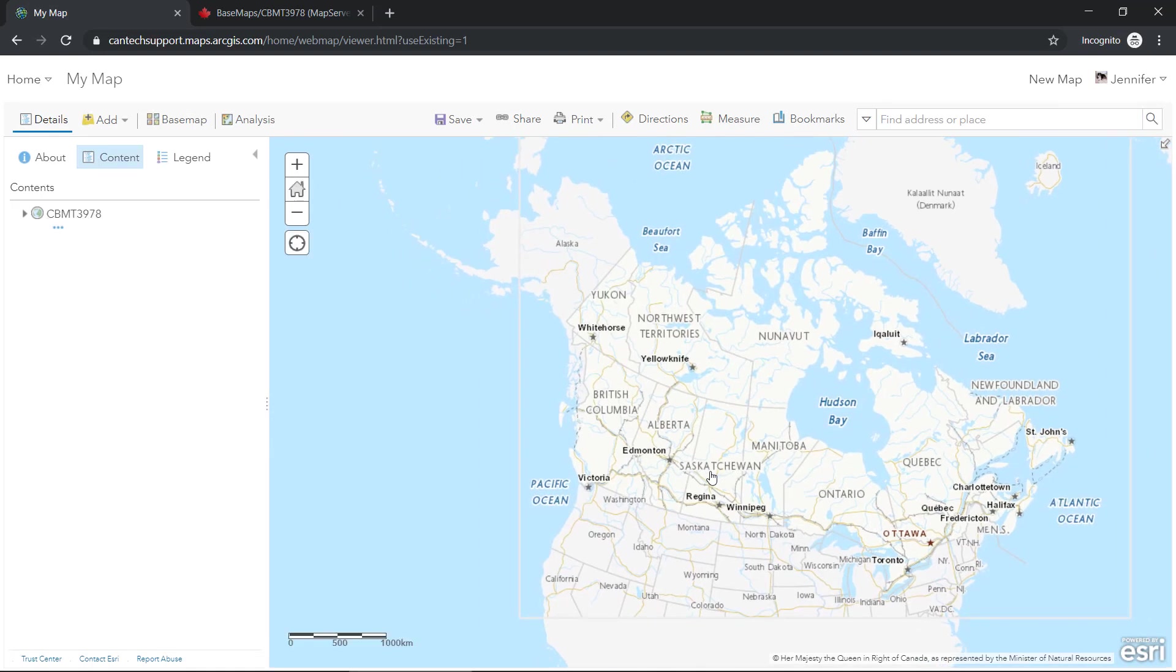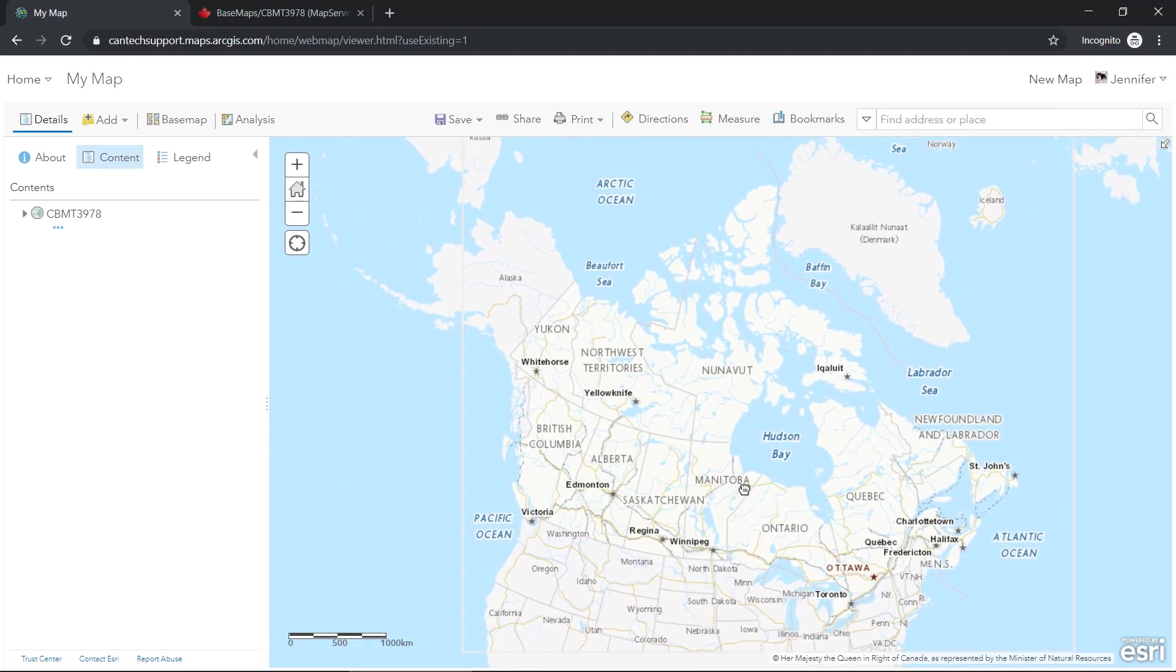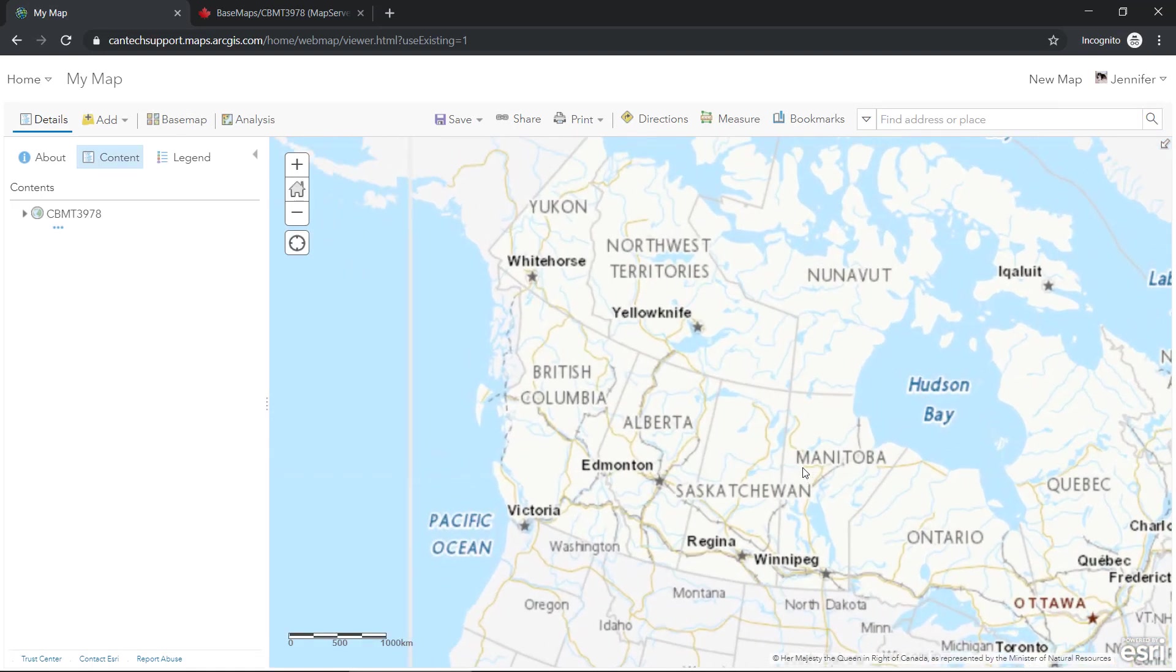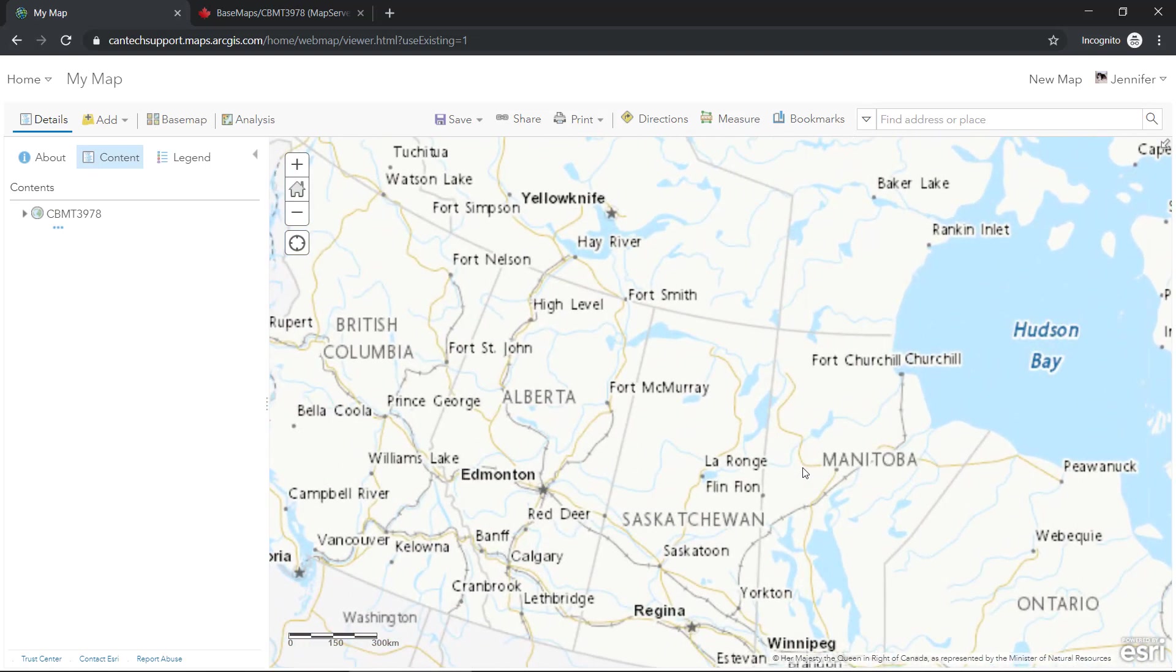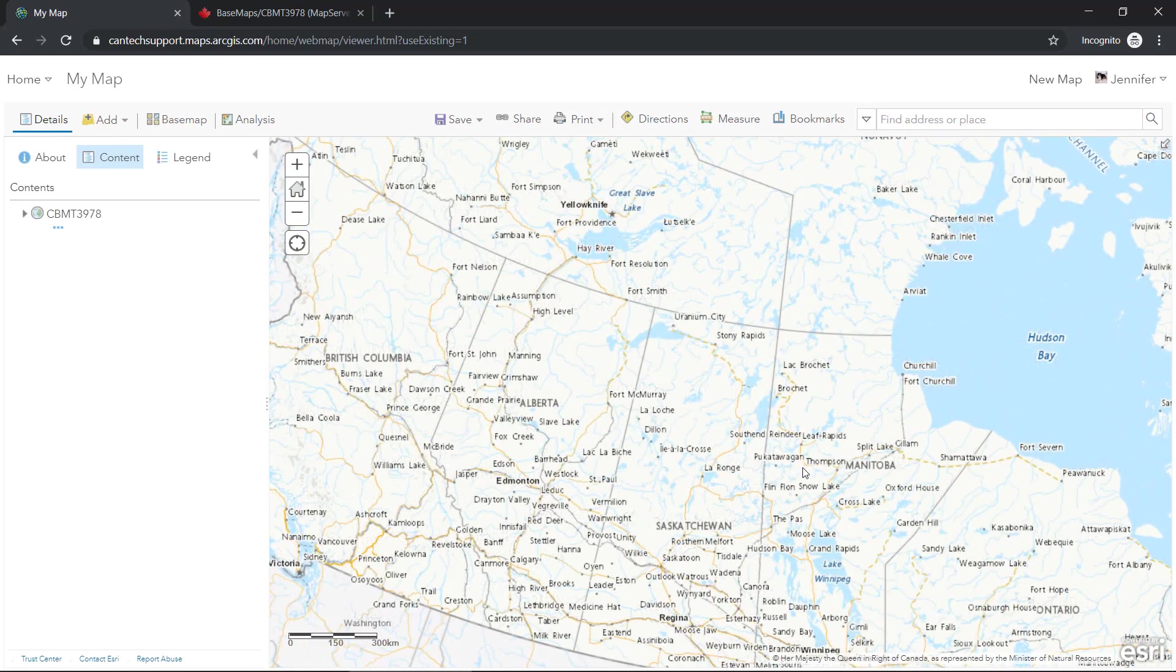And just like that, our projection changes. So now we can go ahead and pan and zoom the map as you normally would.